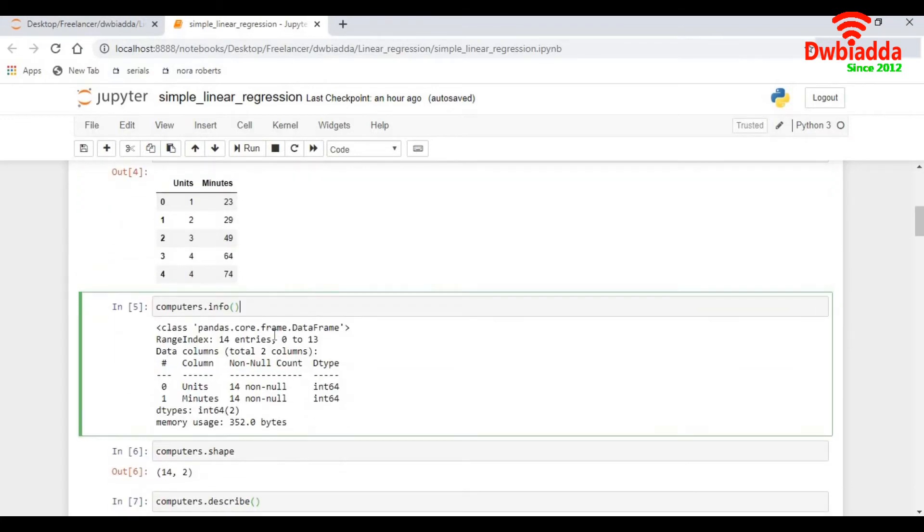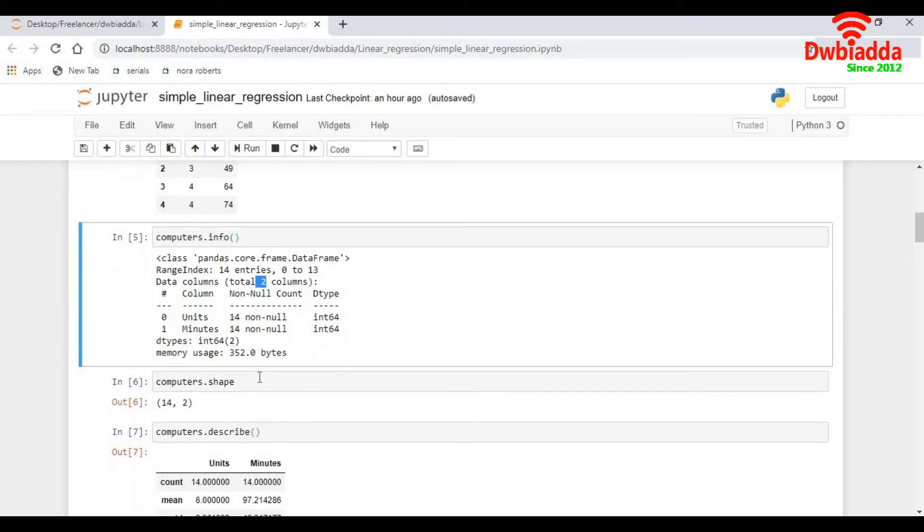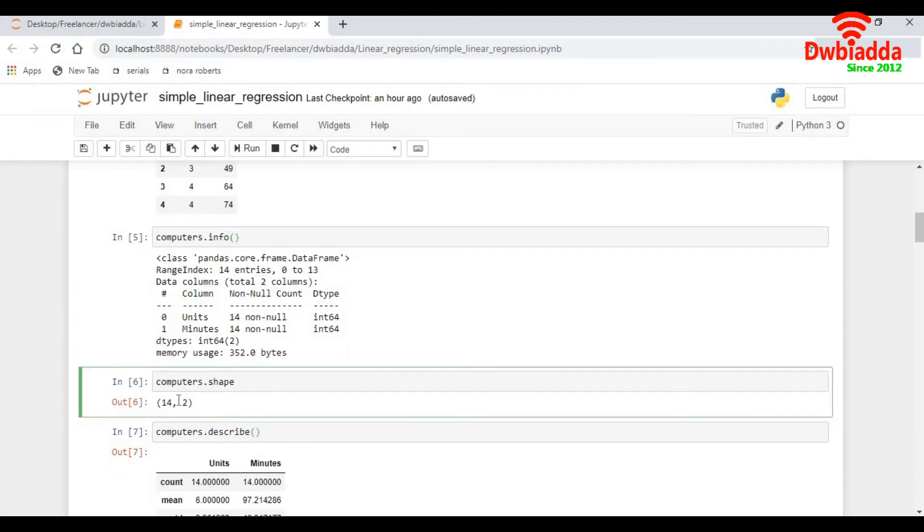Next line I do a computers dot info. It gives me the number of rows which is 14 and the number of columns which is 2. I do a computers dot shape. It again gives me the rows and columns, 14 and 2, and I'm happy with that.